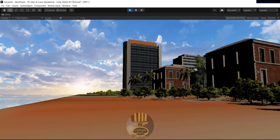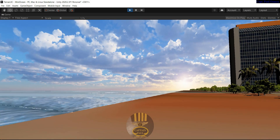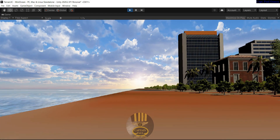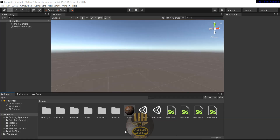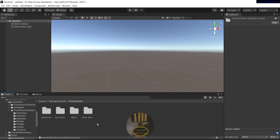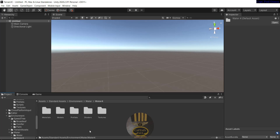Hi guys and welcome to a Unity tutorial of an ocean view. I'm going to start a new project right now. Let's start by going straight to the standard asset, double click on the standard asset, and go straight to the environment. Inside the environment you need the water folder.